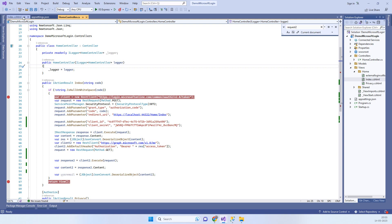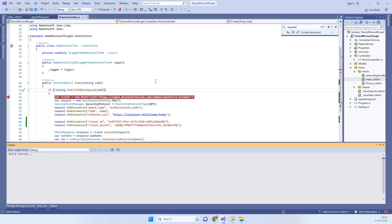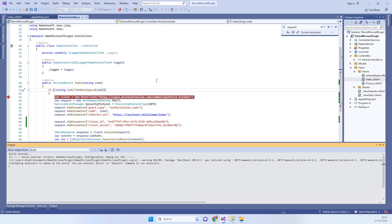I'm using the RestSharp package for making API calls. You'll need to install that package as well. Now let's run the application to see how it works.